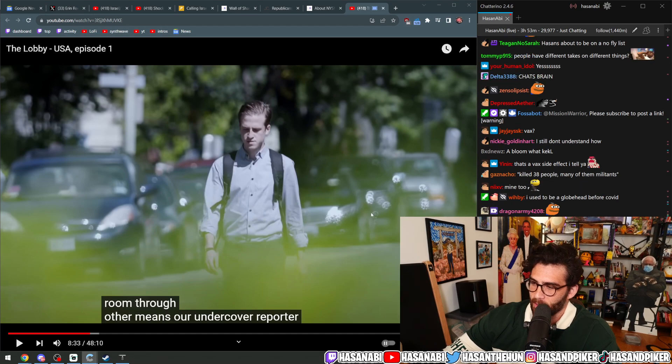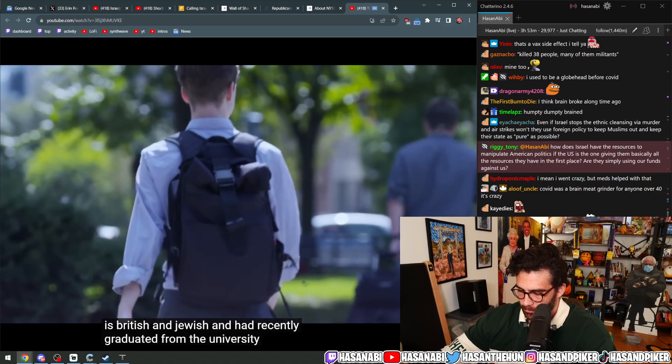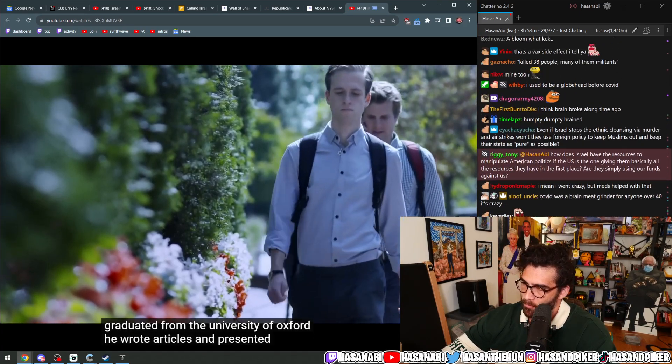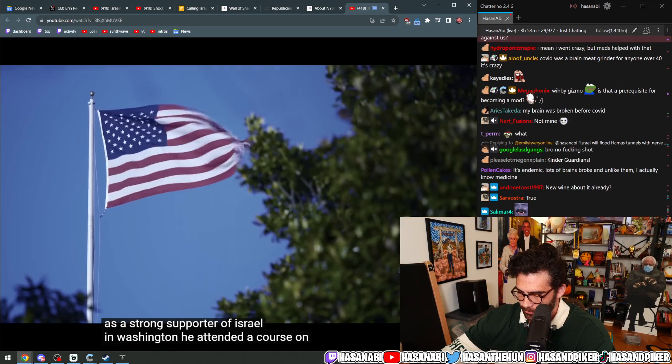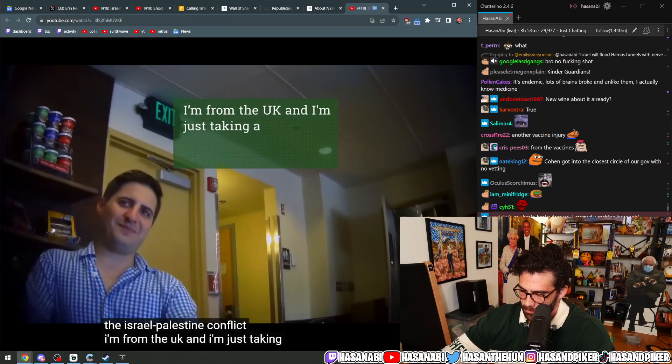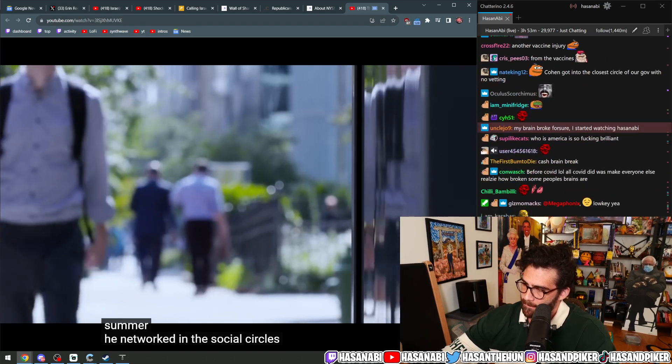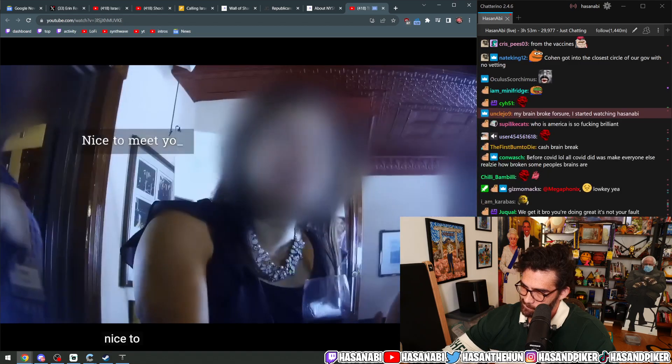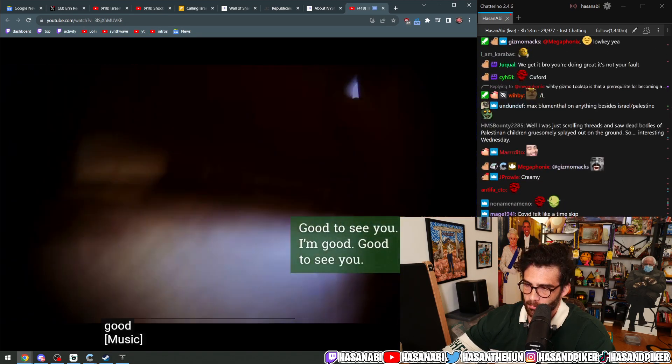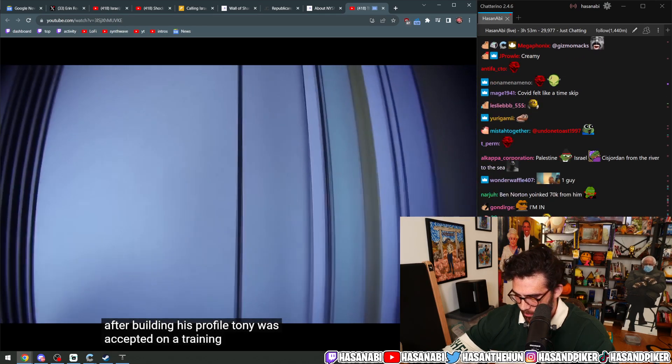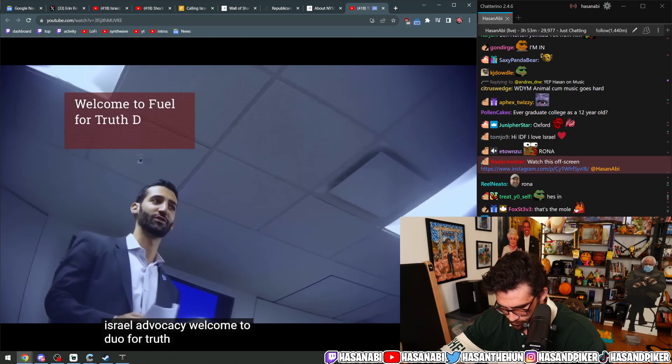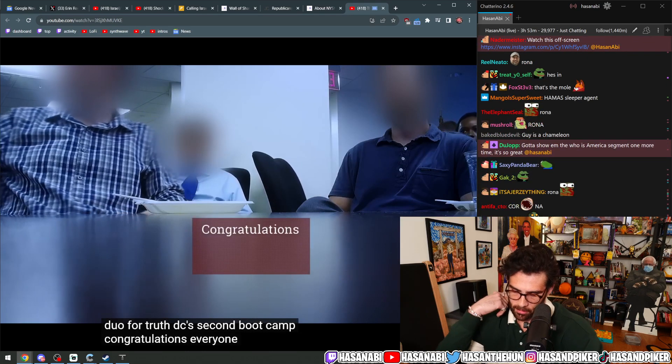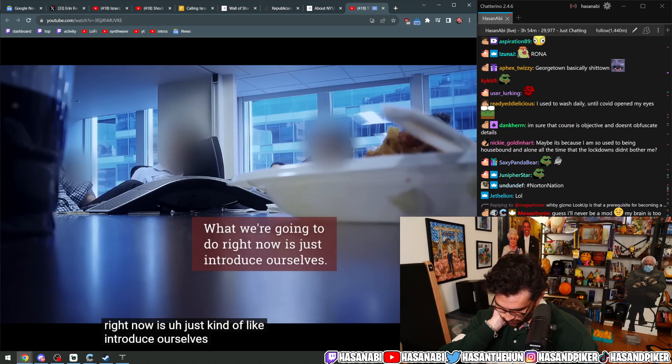Our undercover reporter, Tony, is British and Jewish and had recently graduated from the University of Oxford. He wrote articles and presented himself as a strong supporter of Israel. In Washington, he attended a course on the Israel-Palestine conflict. He networked in the social circles of the pro-Israel lobby. After building his profile, Tony was accepted on a training course in pro-Israel advocacy. Welcome to People for Truth DC's second boot camp. Congratulations everyone to being accepted. What we're going to do right now is just kind of introduce ourselves.